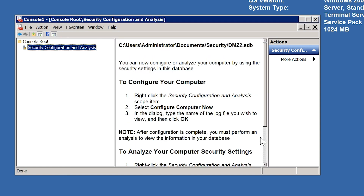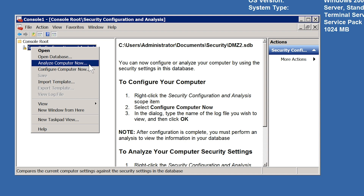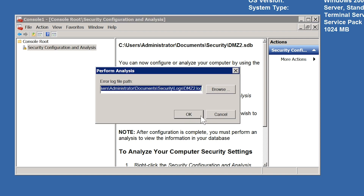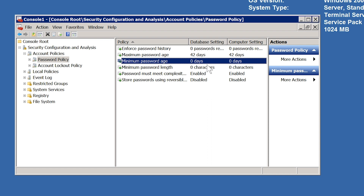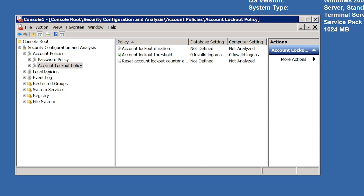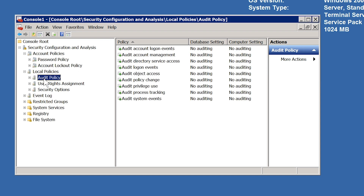Now that the database has been created and some settings imported into it, the next step is to compare these settings with the settings currently configured on the local computer. To do this, I will right-click on Security Configuration and Analysis and select Analyze Computer Now. I will be prompted for a location of the log file, which I will accept as the default. I will then expand down into Account Policies and then Password Policies. You will notice that all the settings are listed with the current value and the one in the database. You can start to see how this tool can be used to tell what effect applying a security template to your computer may have.